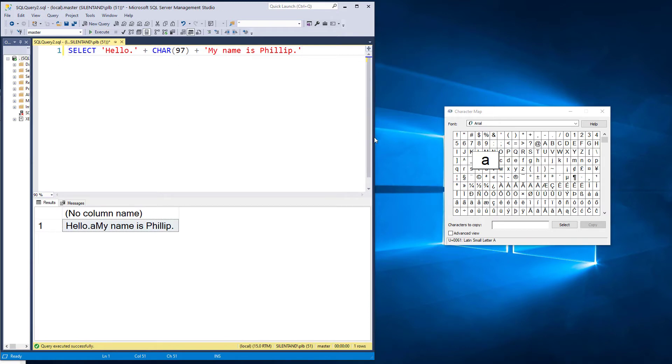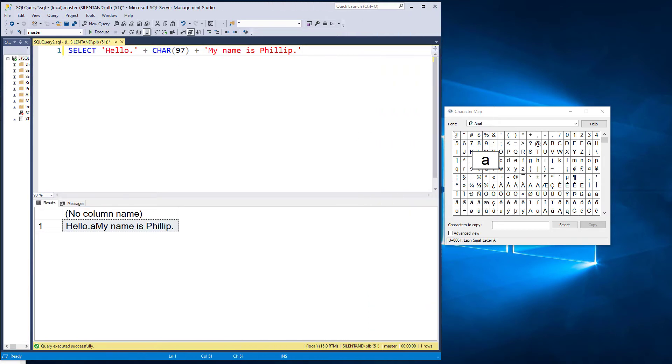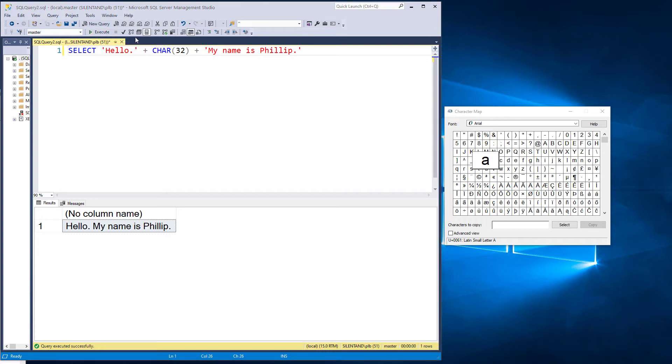Now, why is a space number 32? A space is 32 because that's where the printable characters start. So what non-printable characters are there? Well, to partly answer this question,